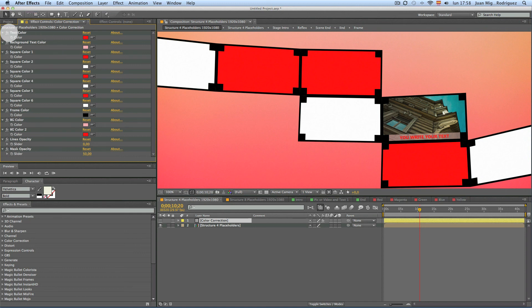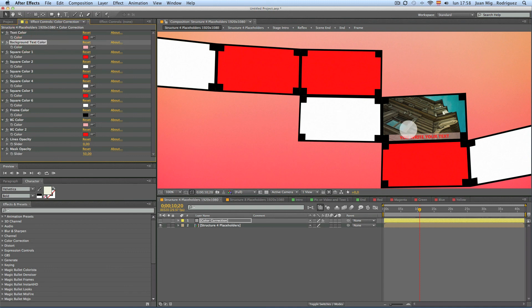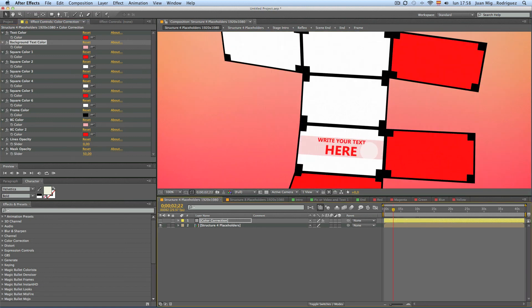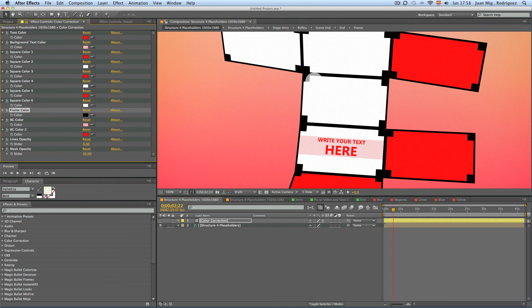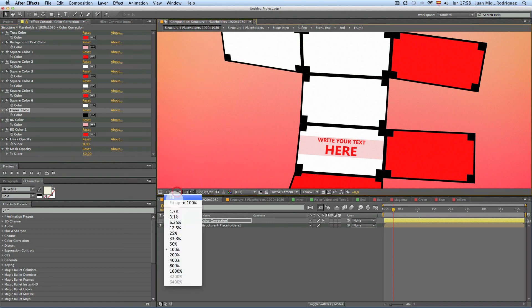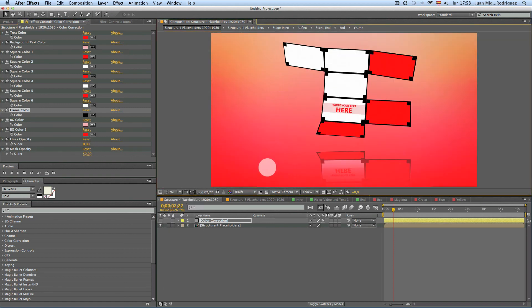That's it. Remember you can define the text color, the background of the text color, the color of each of these squares, the color of the frame for the whole construction, the two colors of the background gradient, and if you want diagonal lines here, also the opacity of this overlay mask.